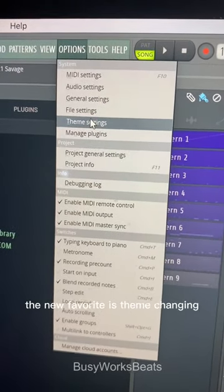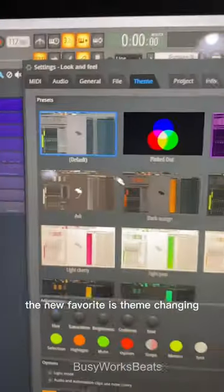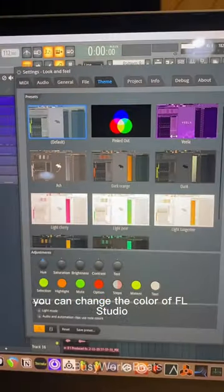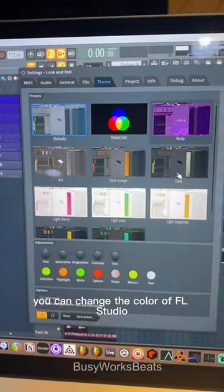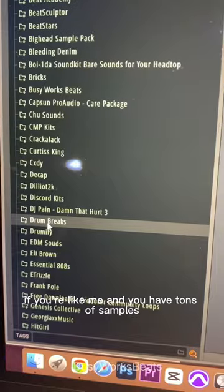Under your options and theme settings, the new feature is steam changing — you can now change the color of FL Studio.